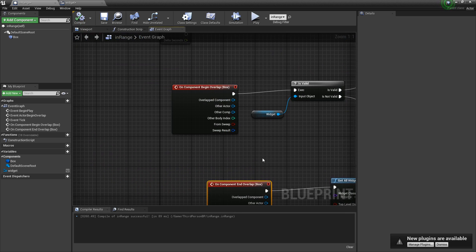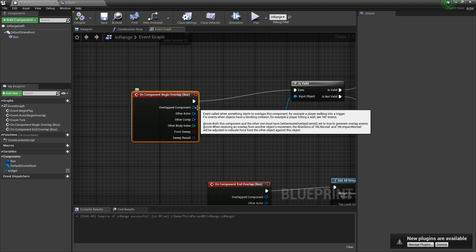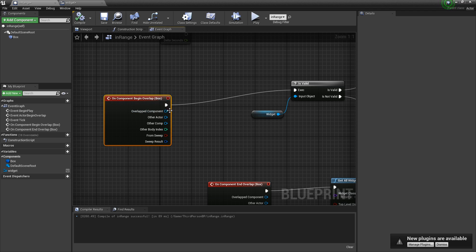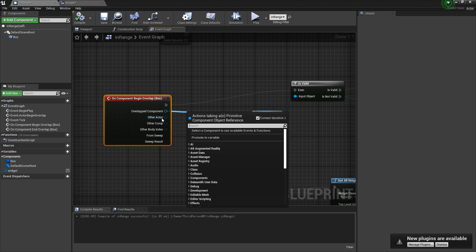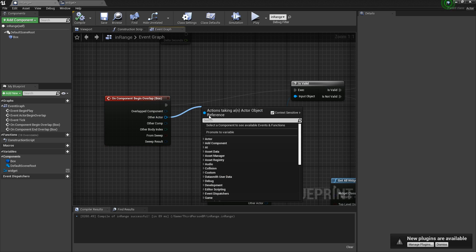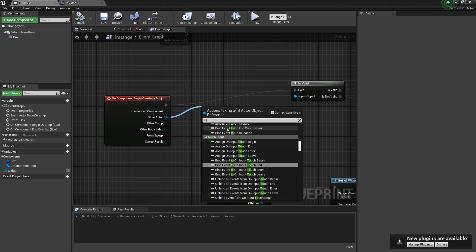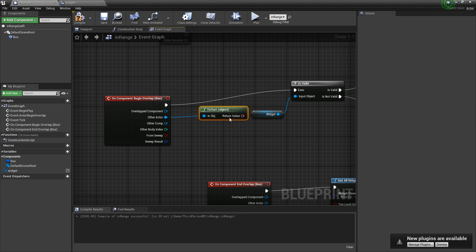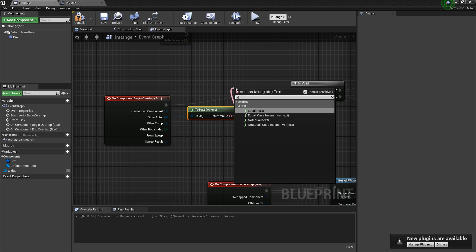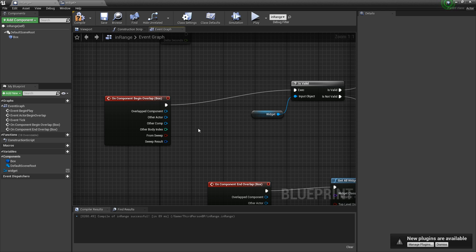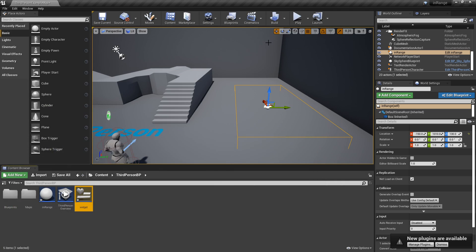If you wanted to, you could make a branch so that it's only certain actors being overlapped. So your main player. Overlapped component, or actually this one right here. You want to get this. And then you say is equal to. Actually, you do to text. And then you would say is this equal to whatever your player is. But I'm not going to do that for now because I don't need to. I don't have any other actors that are going to hit this.